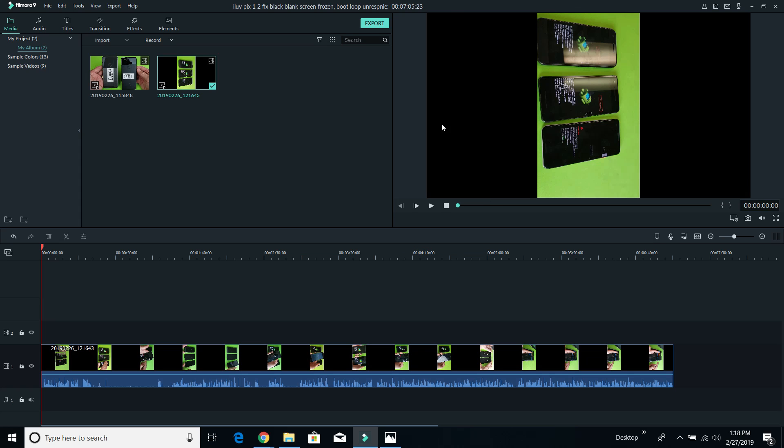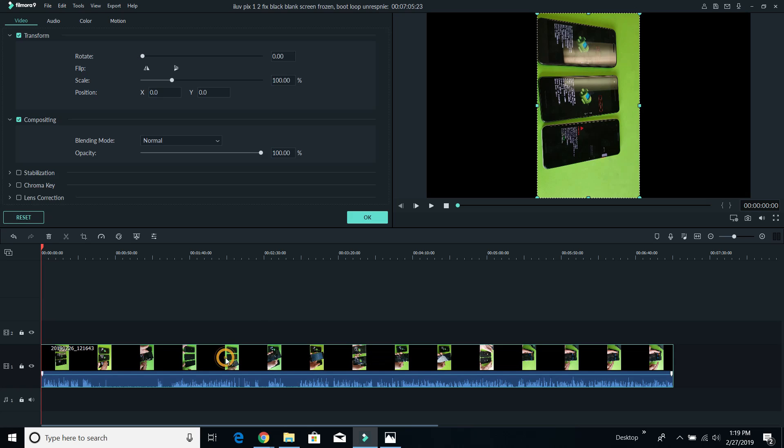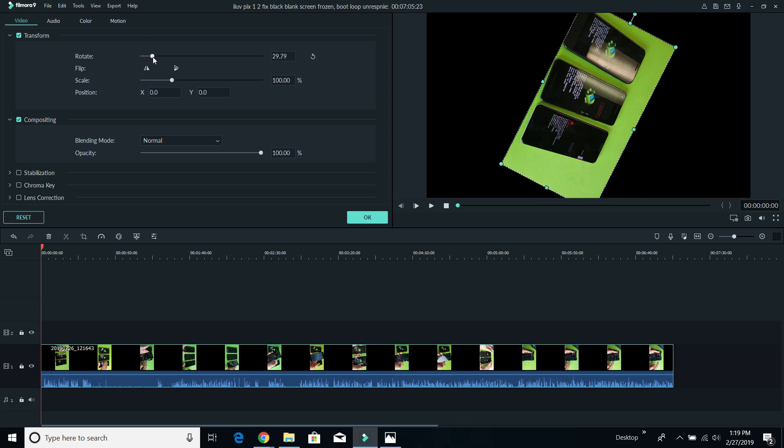And now the whole entire thing here is black. So first thing you got to do is go down to your timeline here where your clip is and double tap it. And then we're going to go to rotate.